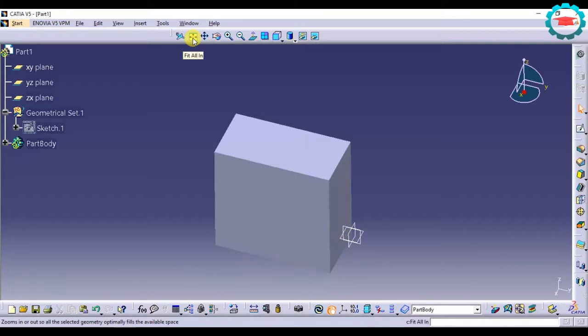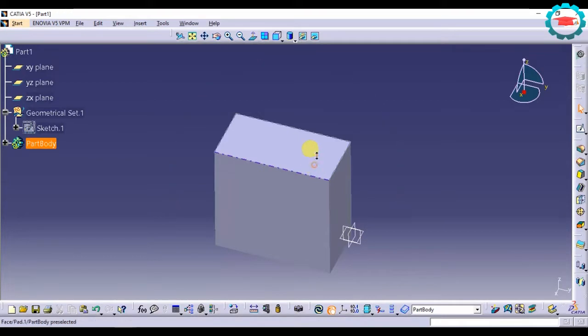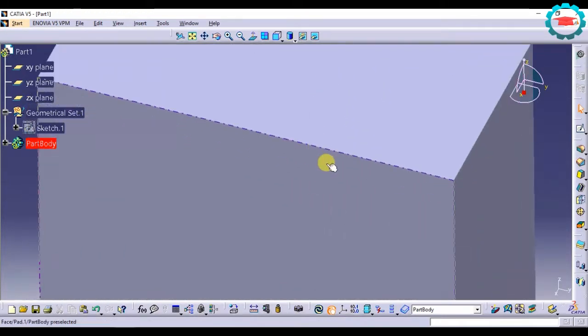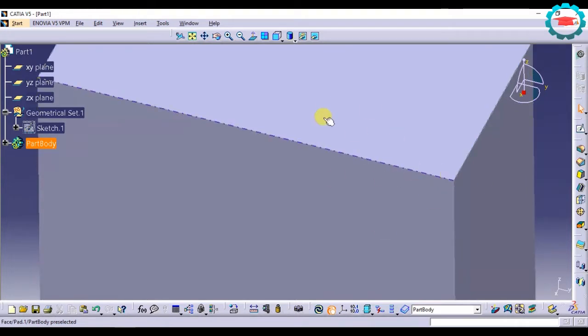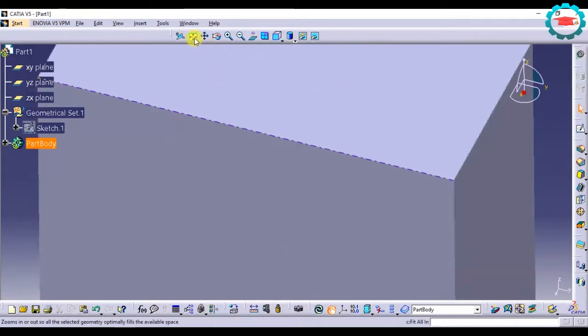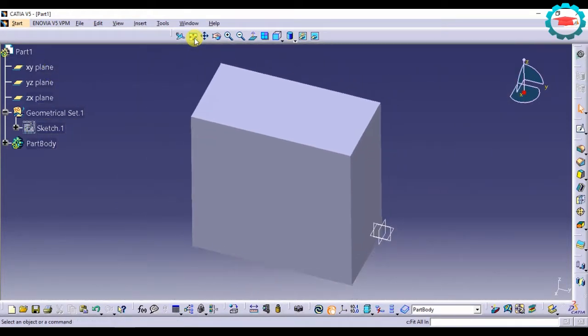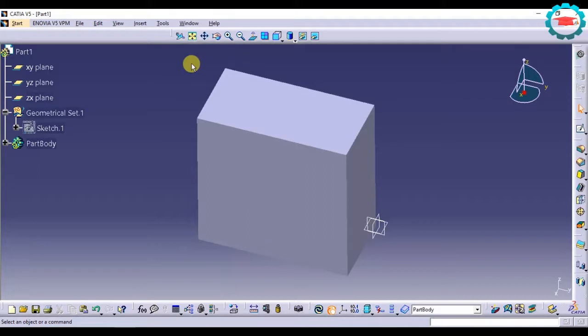Fit all in. I'm going to just demonstrate this by zooming in first. Say you're working on the part at some level after zooming in. Now you want to fit the whole part in your screen. For that you just press this option. The whole 3D geometry which is viewable will be fit in the screen using this option.